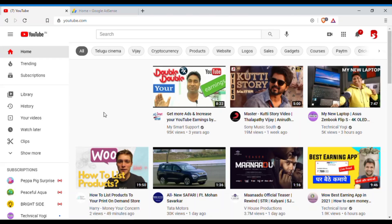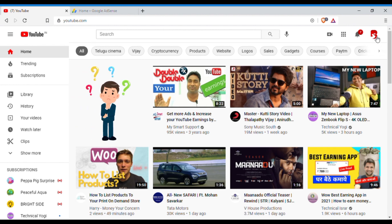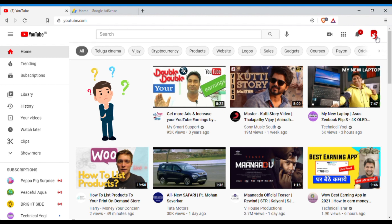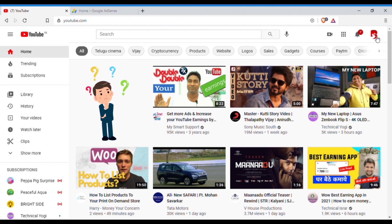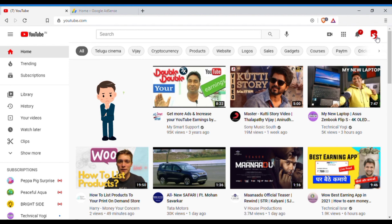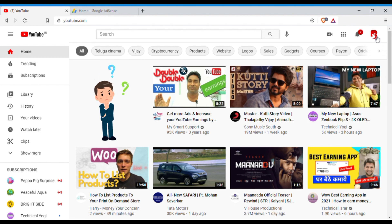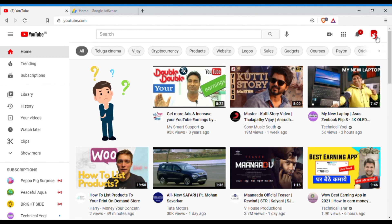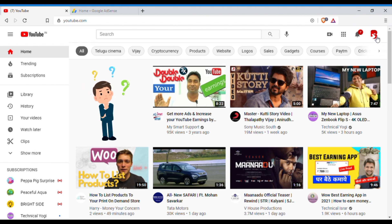So mainly there are two types of CTRs. One is YouTube CTR. Like you see on my screen, I've logged into my YouTube account. So there are two types of CTRs: one is YouTube CTR and the second one is AdSense CTR. Okay, so if your channel is monetized, then you should be worried about AdSense CTR.